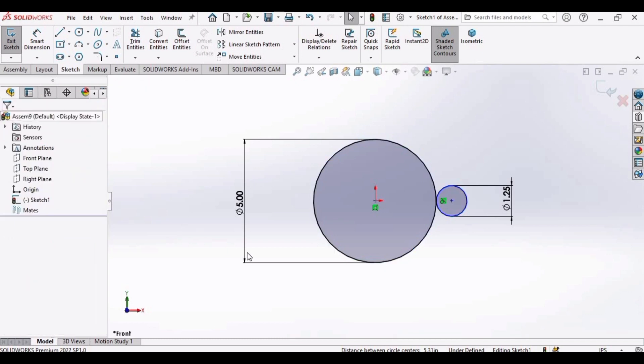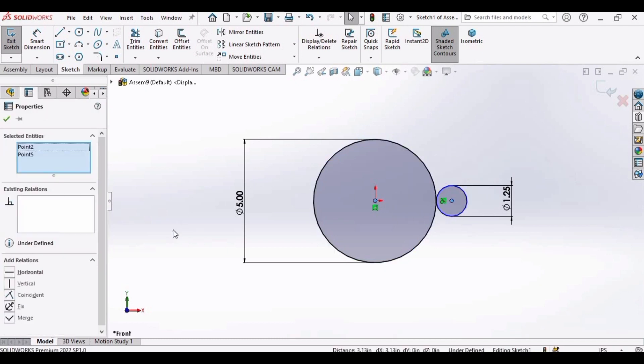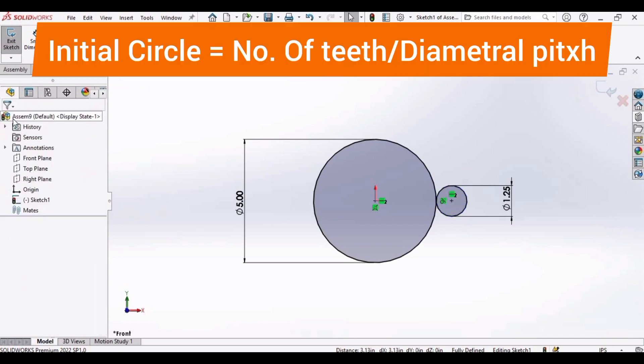Similarly, press Control button again. Select this bigger circle center and smaller circle center, and make relation horizontal. These are the two relations.